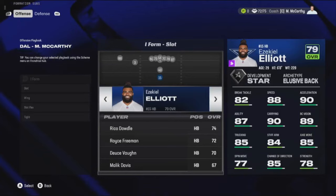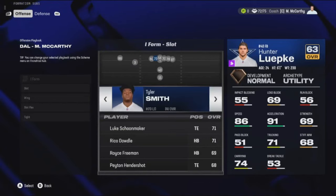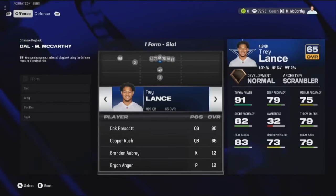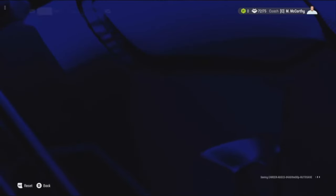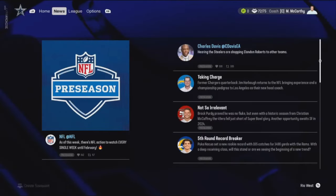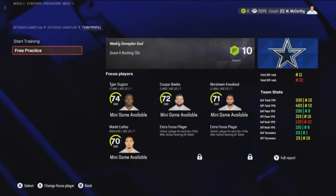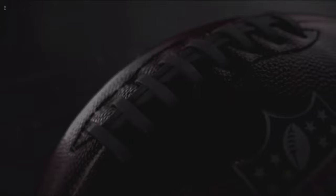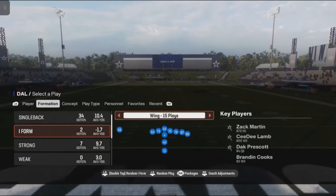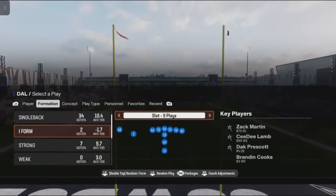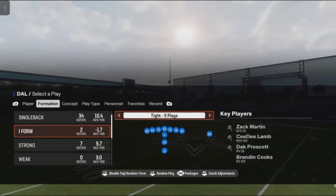So I'm going to navigate over to Dak Prescott again, and say on this formation I want Trey Lance. Now Trey Lance is in the I-Form slot. I back out — I don't have to press anything else because it's auto-saving. Let's go to practice mode, free practice, to verify. That formation was I-Form slot, and as you can see, we just navigated to I-Form slot and Trey Lance is in at that position, not Dak Prescott. Any other position, Dak Prescott is in.